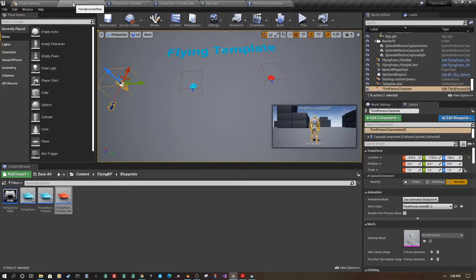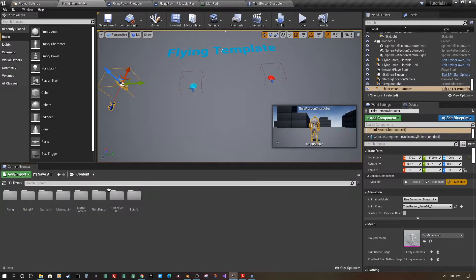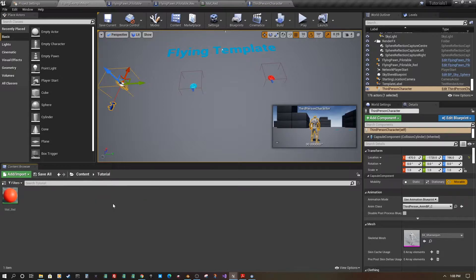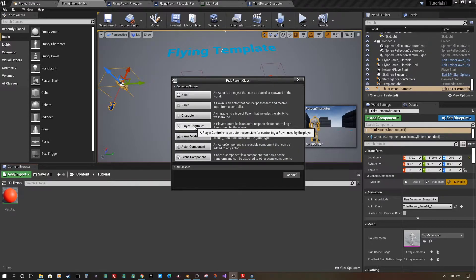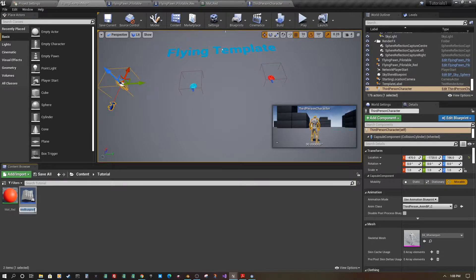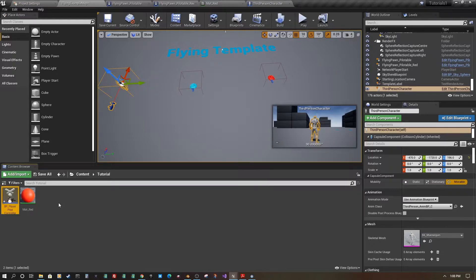Set the box extent to 150, 150, 150, so now we have an interactable box around our third person character. You can see all these collision boxes in the scene now. Next, we need to create a blueprint class based on Player Controller — I'll call this 'Player Pilot Controller'.